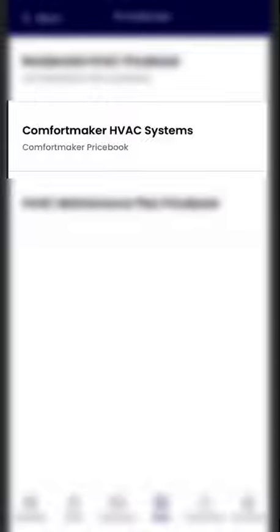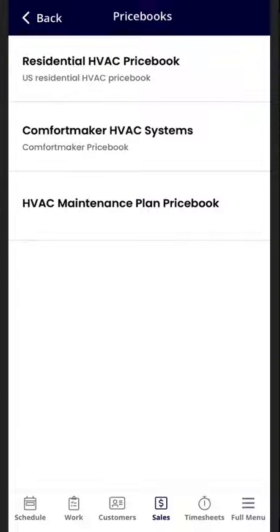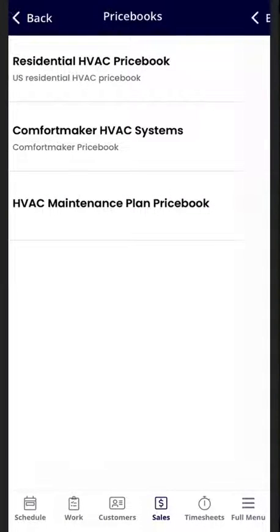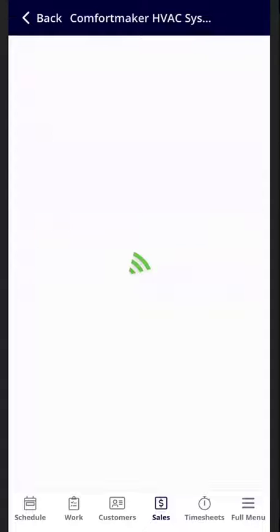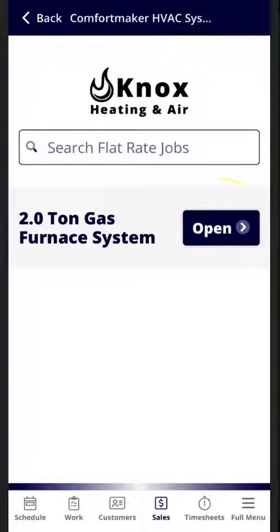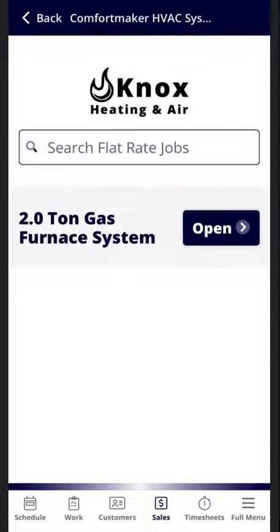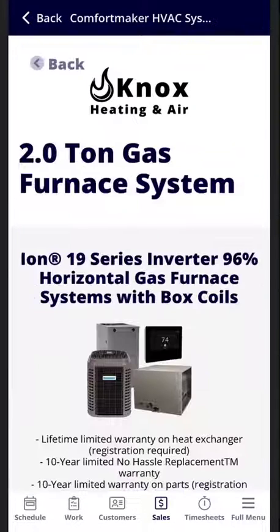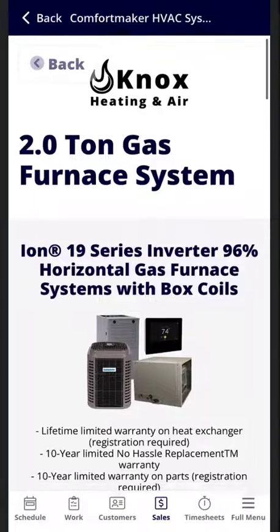and select the Comfortmaker HVAC systems. From here you will be given a list of the flat rate jobs that you've created. I'm going to go ahead and select the two-ton gas furnace system, and then you'll be